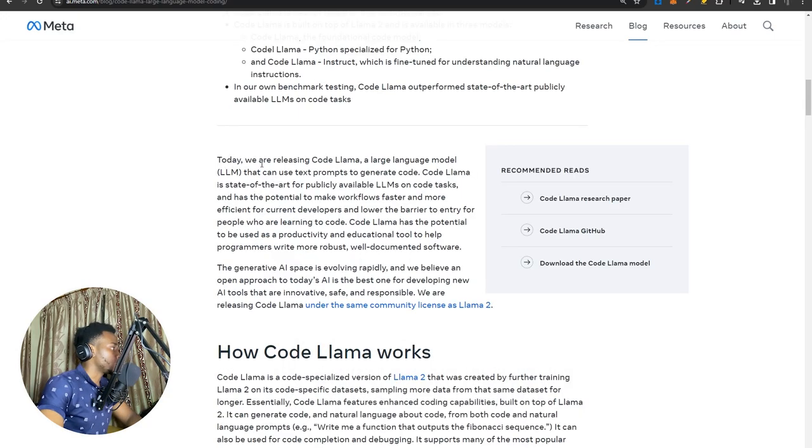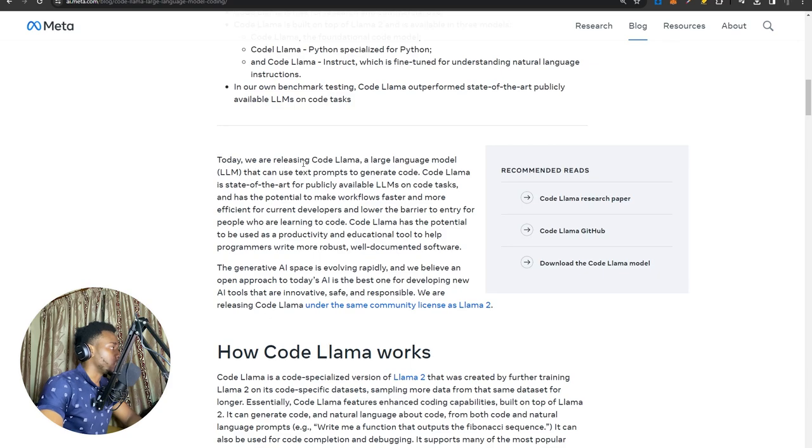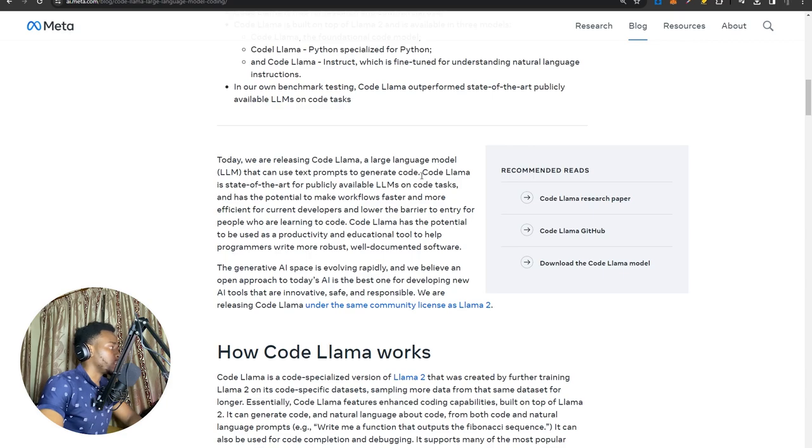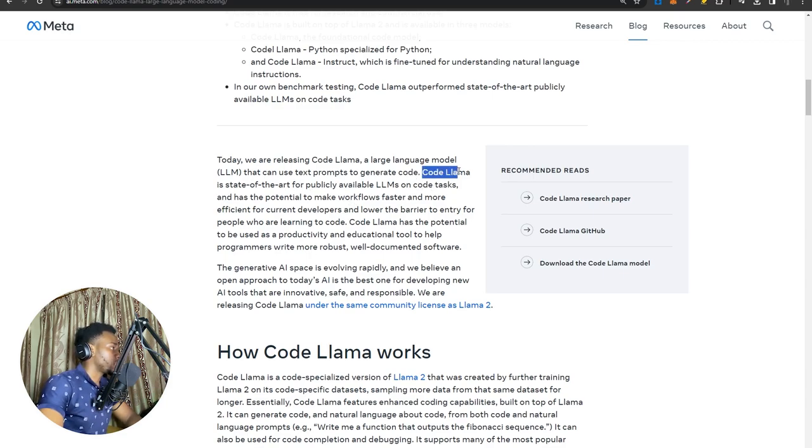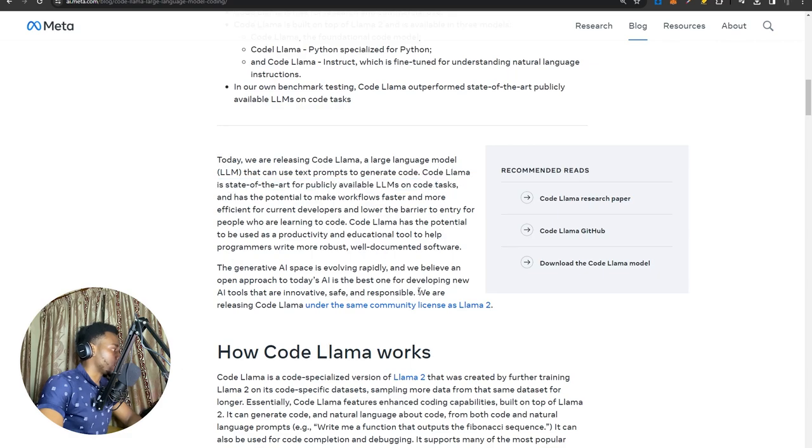Over here, they're just saying today we are releasing CodLama, a large language model that uses text prompts to generate code. CodLama is the state of the art for publicly available free open-source models, which this part here is really, really true.